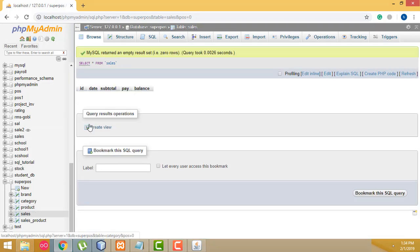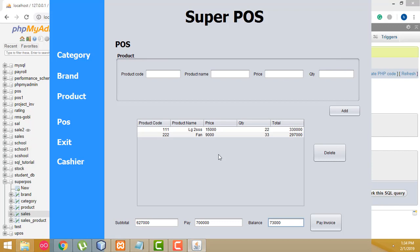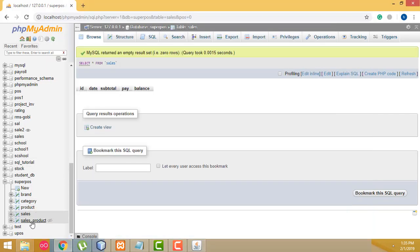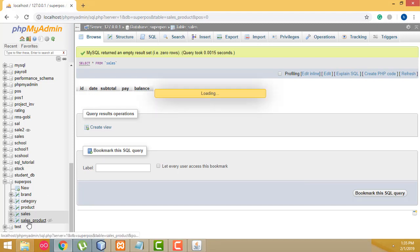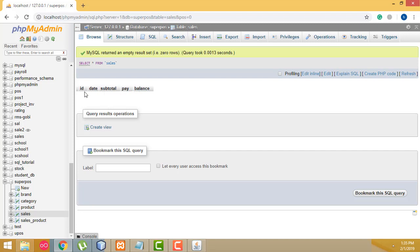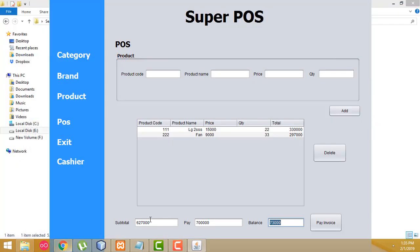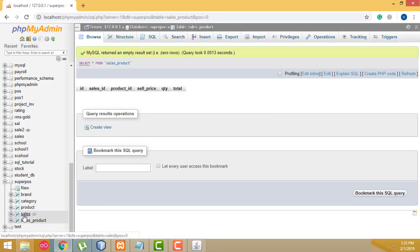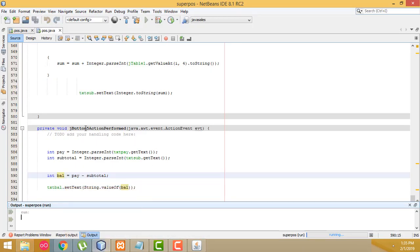I have created two tables: one is the sales table, another one is the sales product table. After the sales process is completed, if you click the pay invoice button, the balance should be displayed and at the same time the record is saved in the database. The sales table has columns: date, subtotal, pay, and balance. The sales product table has columns: product code, price, quantity, and total. These two tables are very important for inventory control to generate the final report.